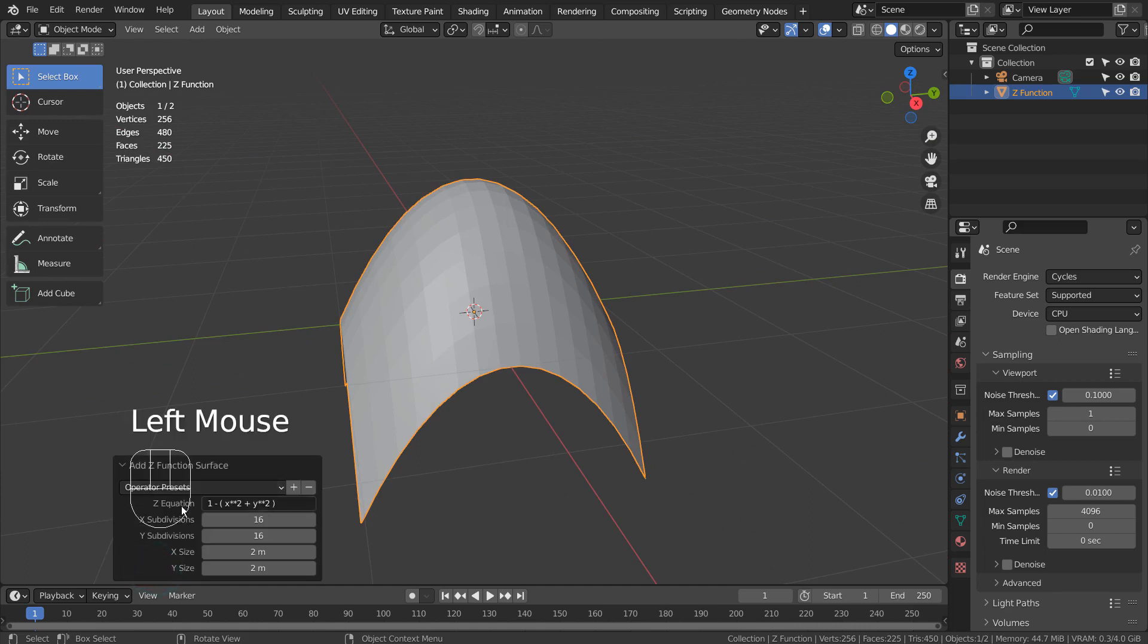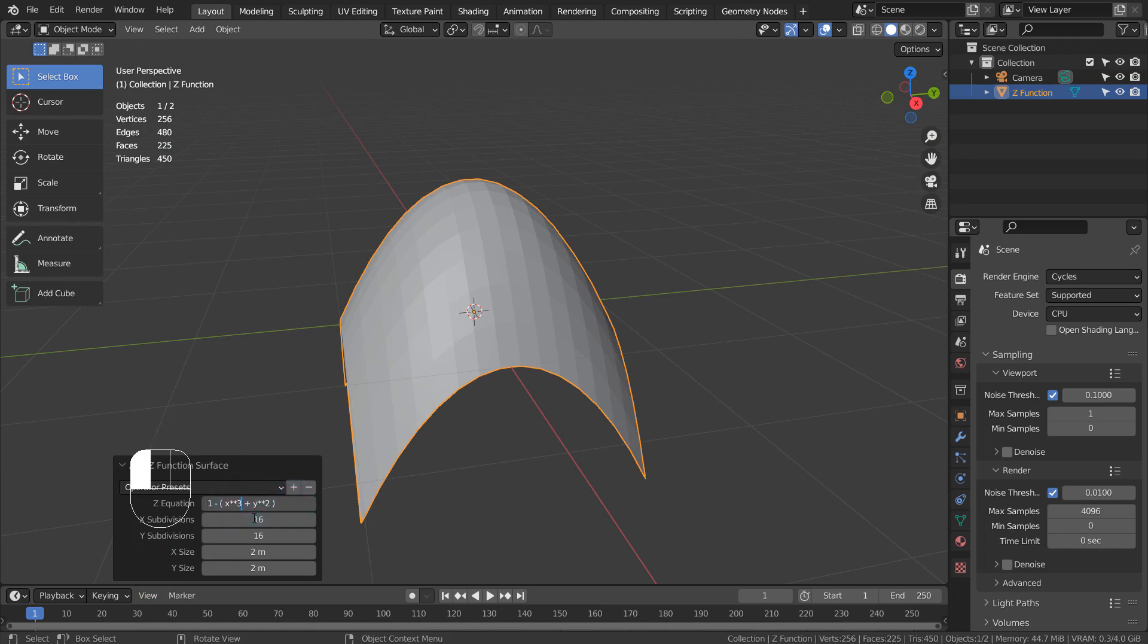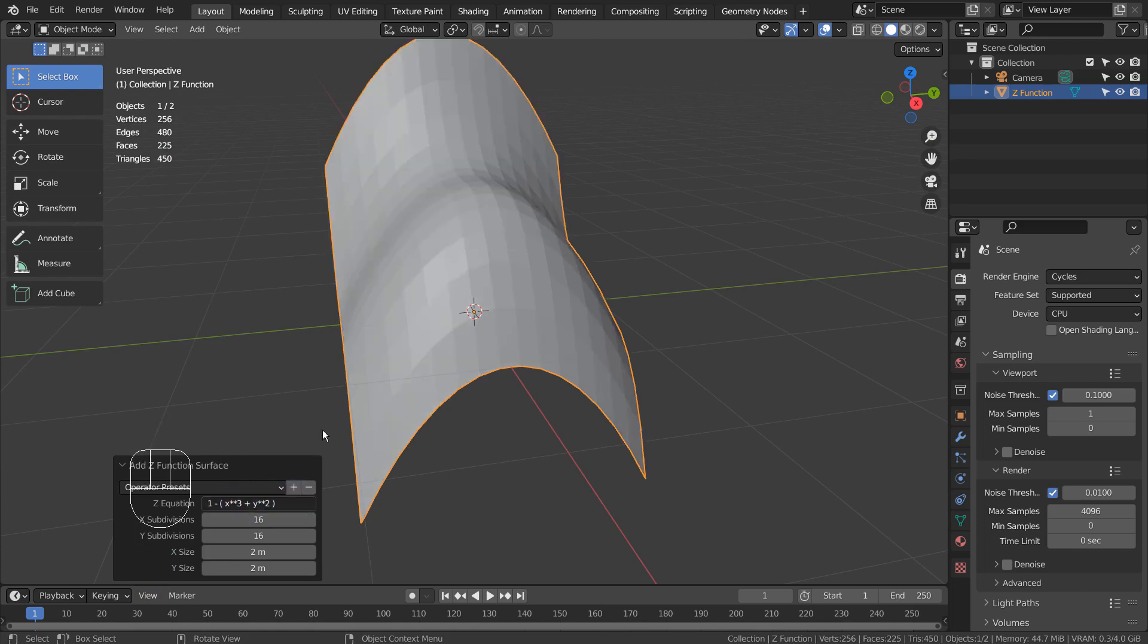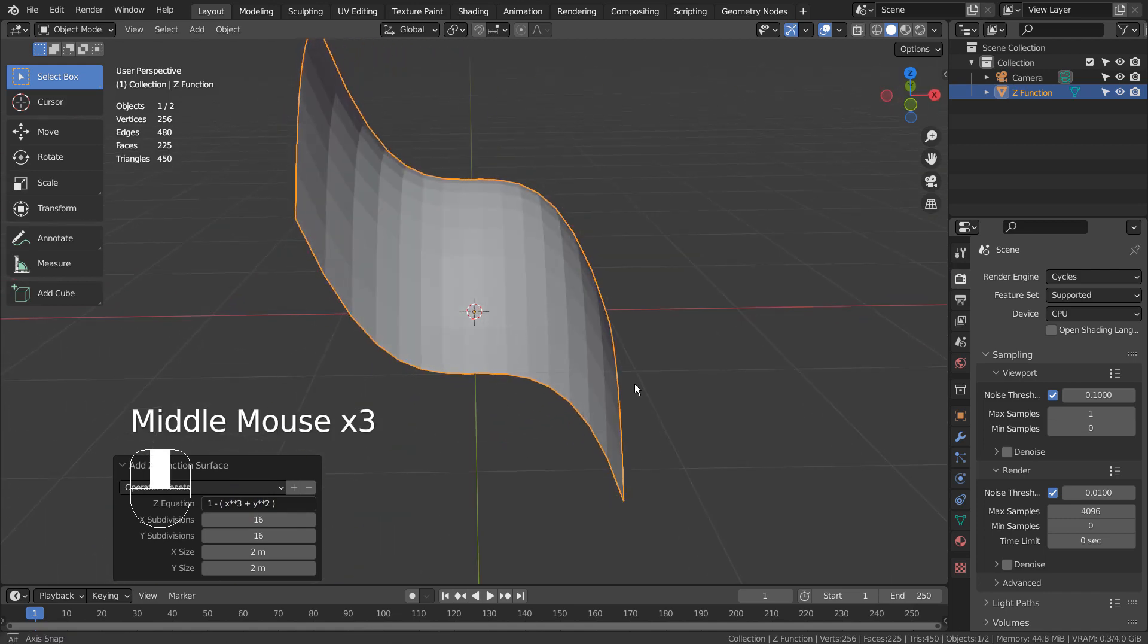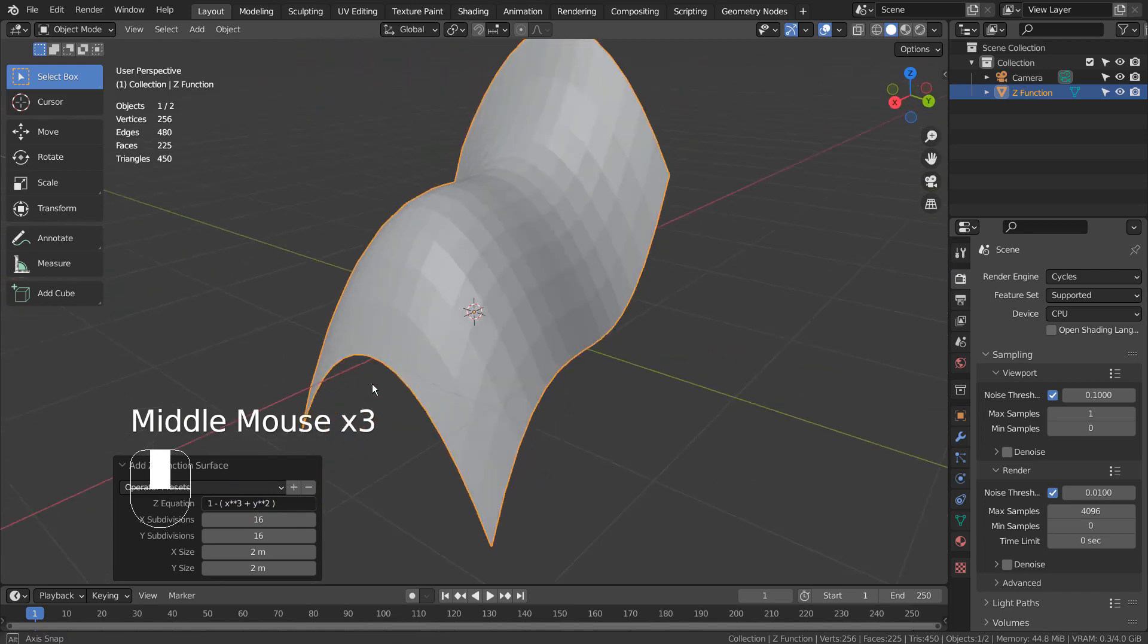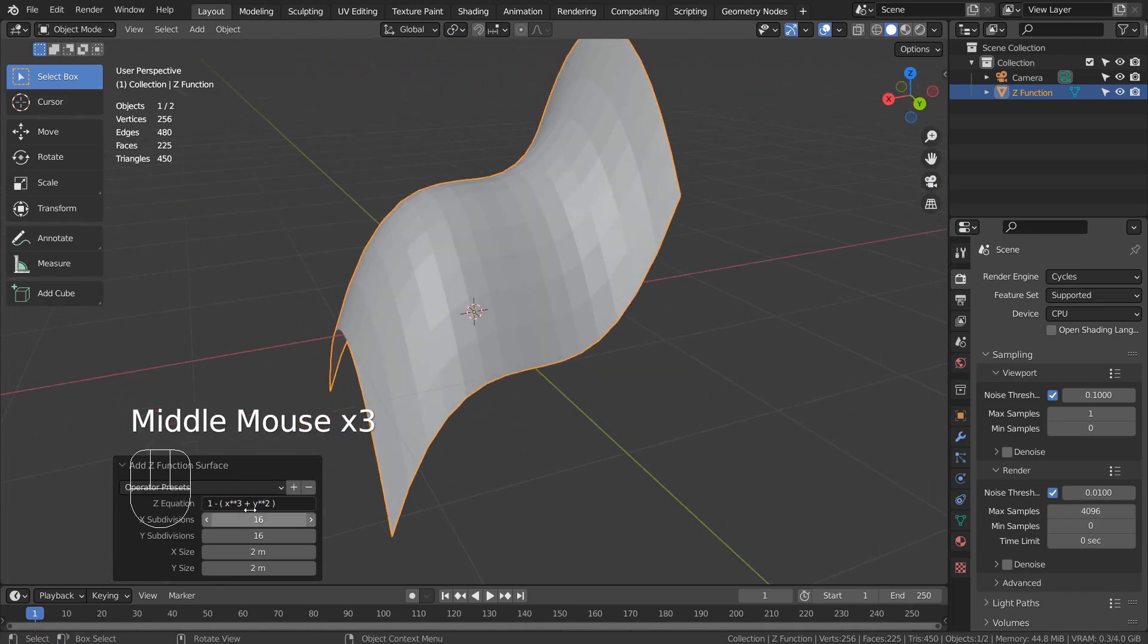This mesh was created from this simple math equation. We can fully customize the shape by freely changing the equation like this.